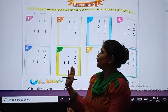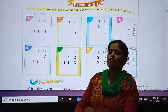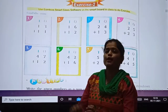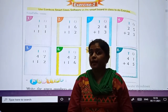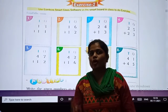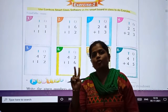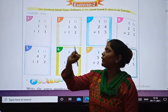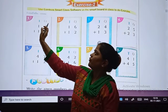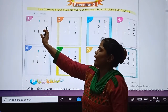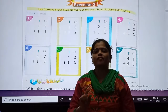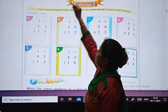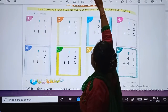So let's do some textbook exercise. Exercise number 2 — it is based on addition of 2-digit numbers. Let's do sum number 1. What do we have to do? We have to add digits at the ones place.